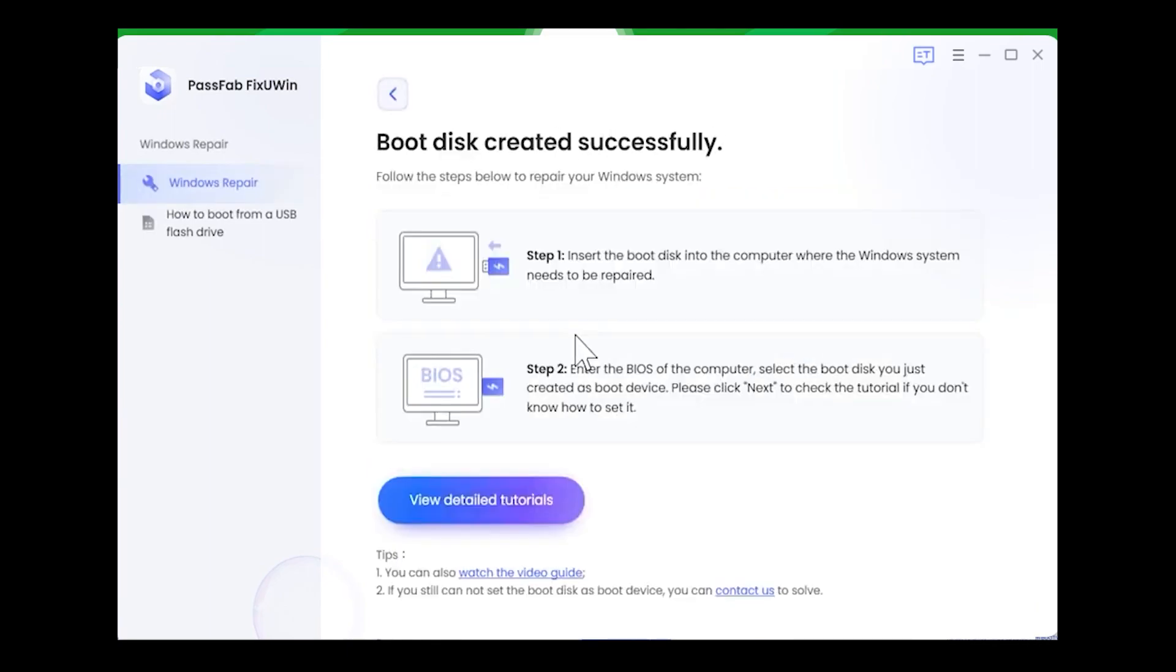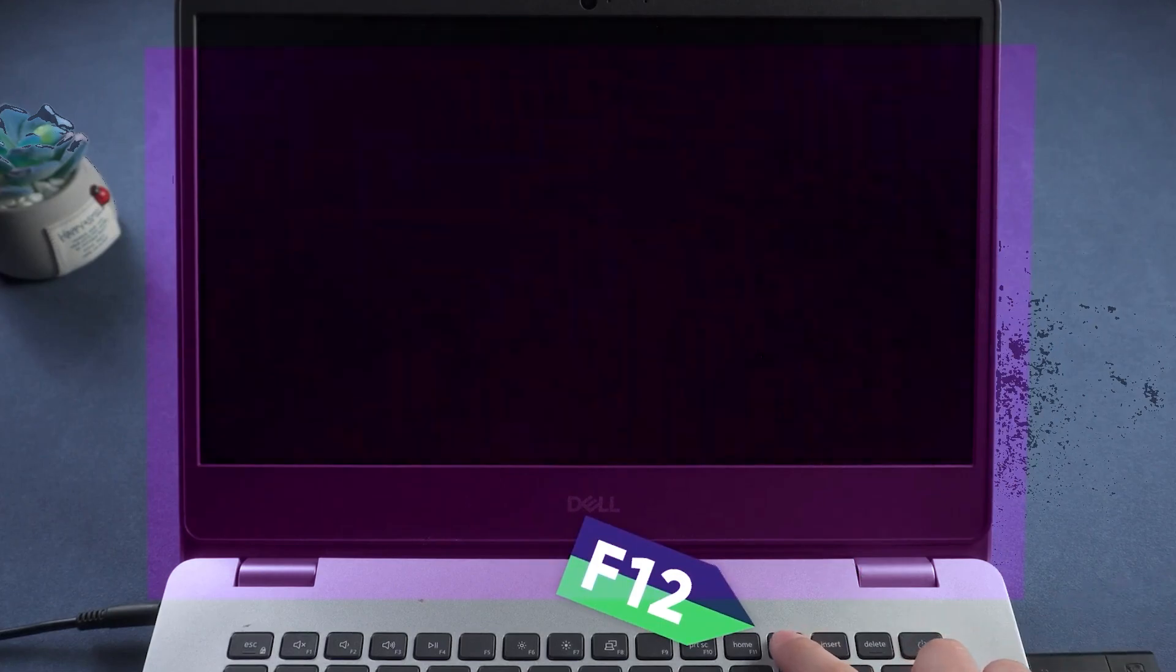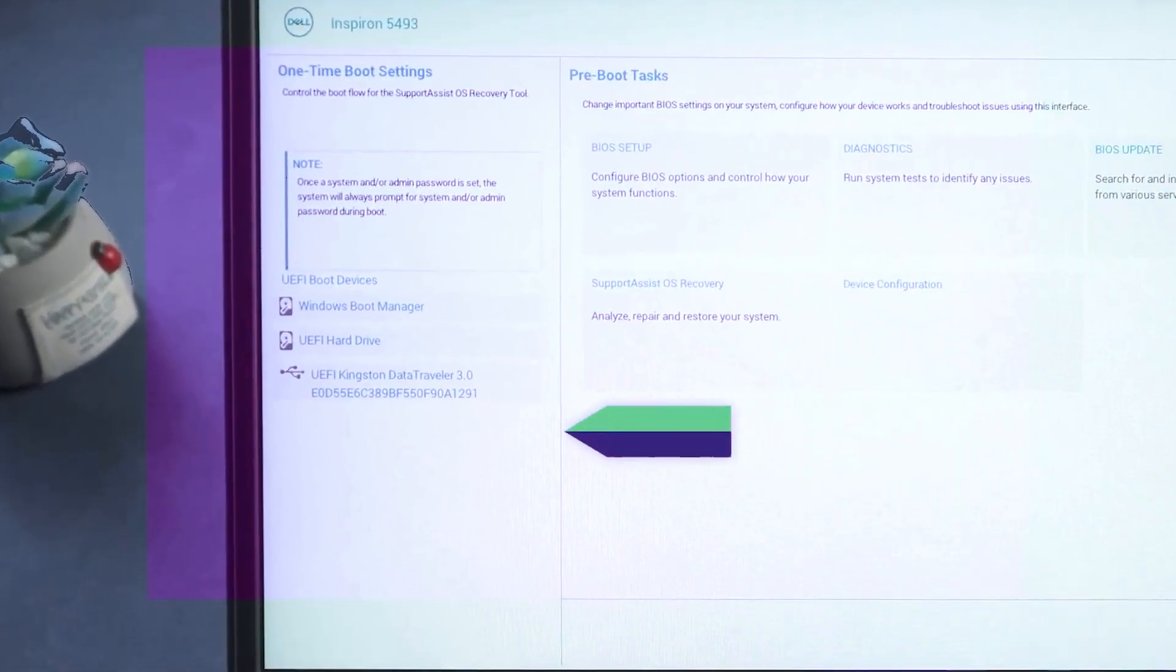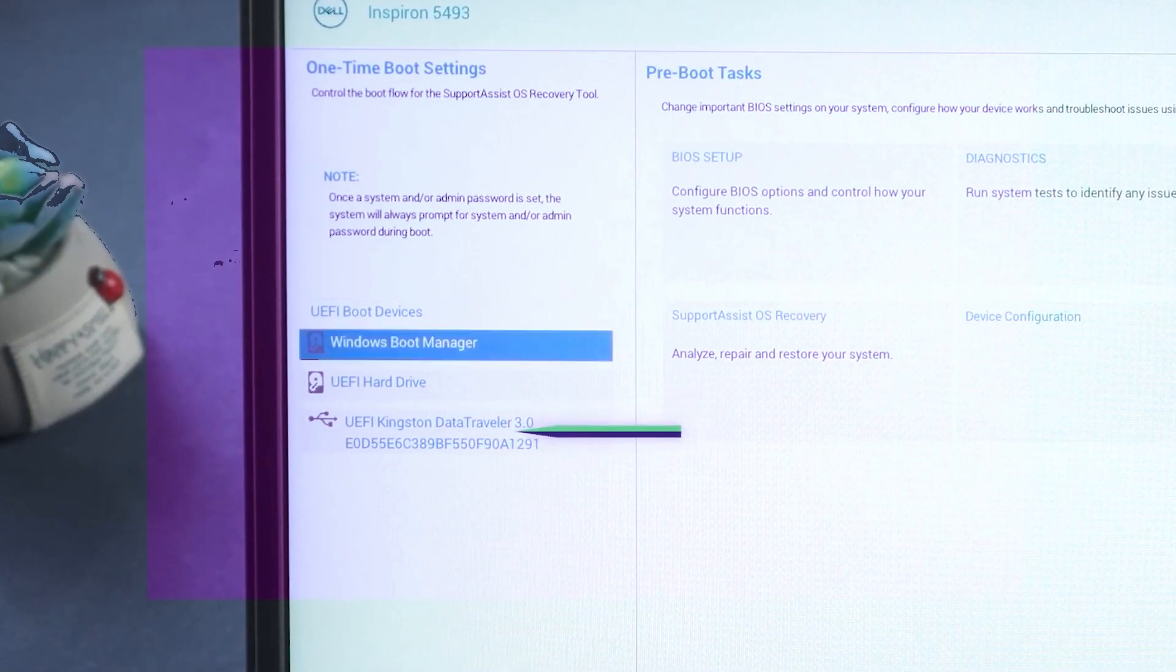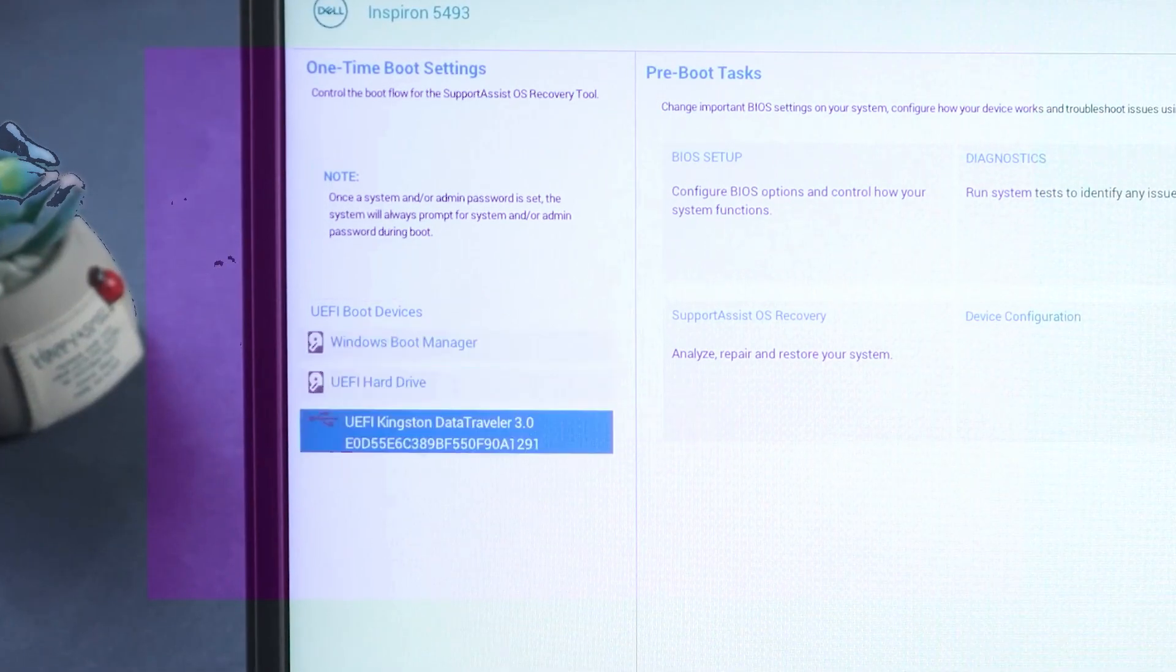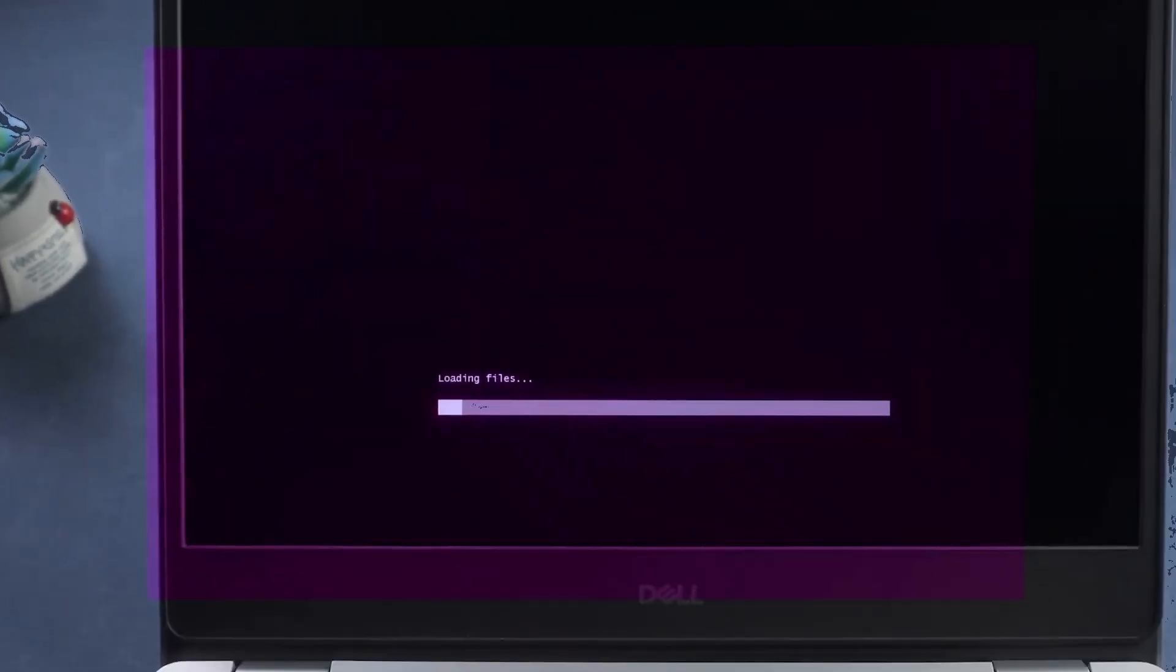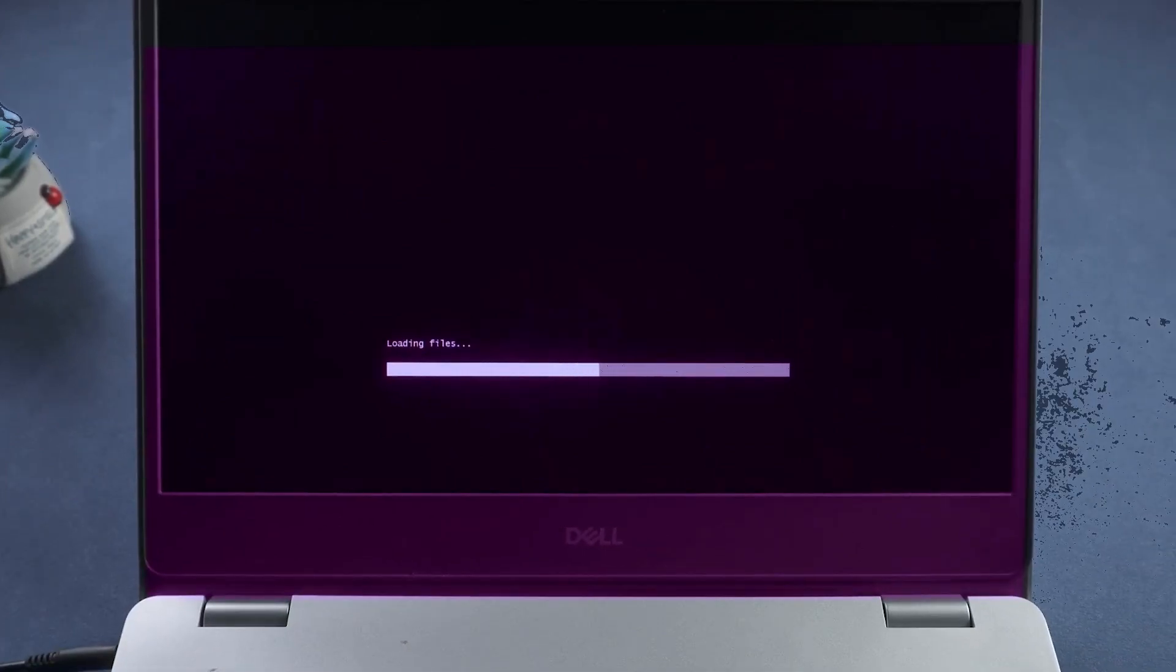After downloading the ISO file, restart your computer and take your Windows to the boot section by pressing the F12 button. After doing that, select your pen drive from there, as we need to boot this PC from the pen drive which is already inserted into this PC. The files will start loading up as it may also take around up to two minutes.